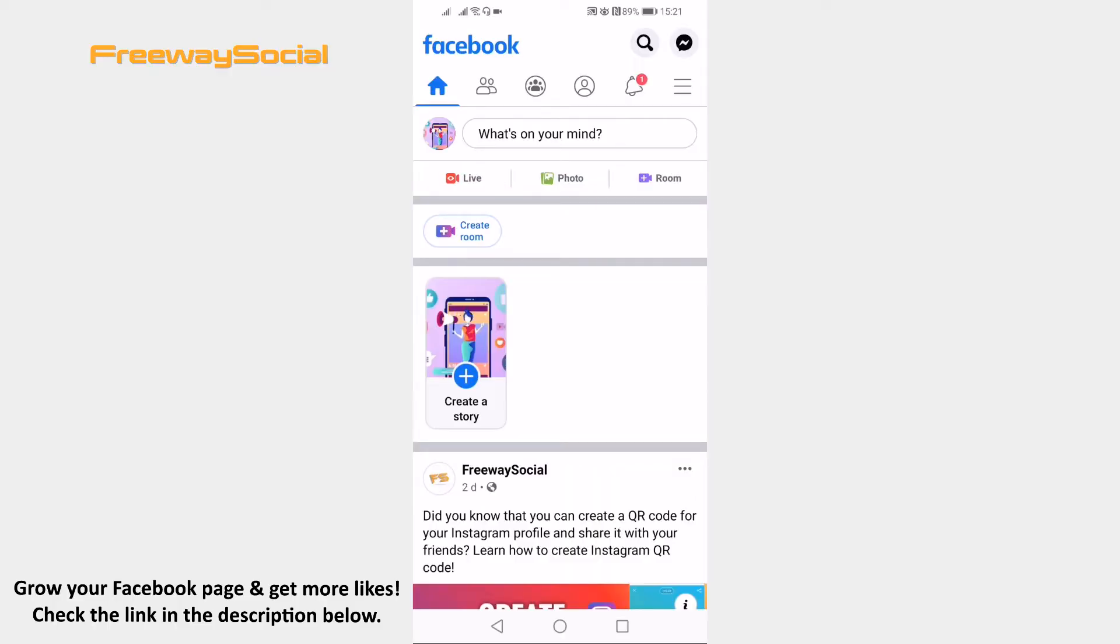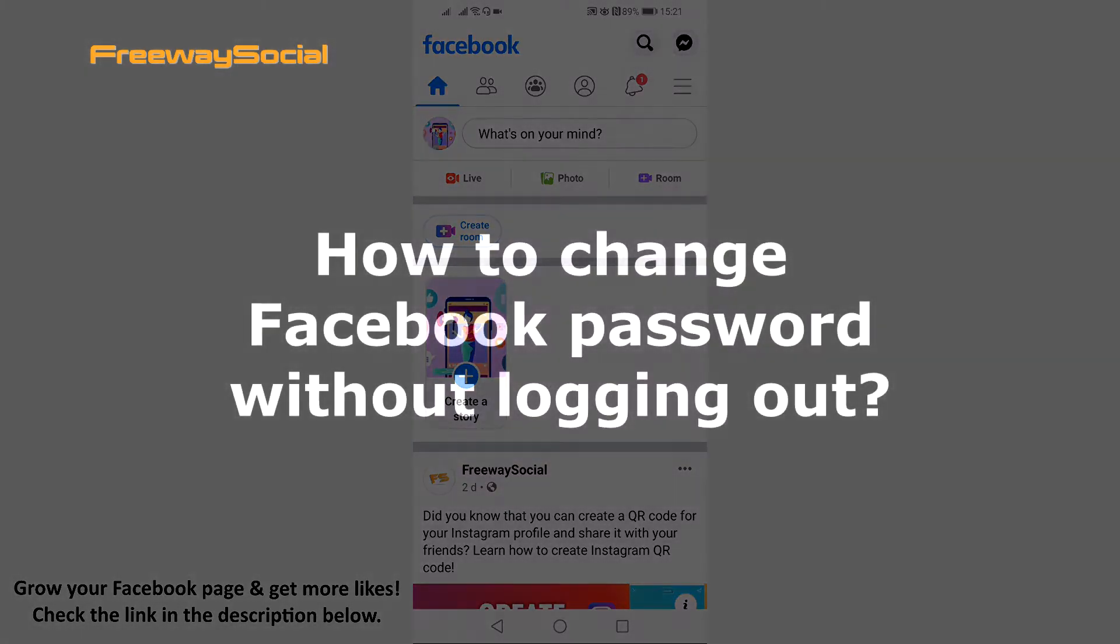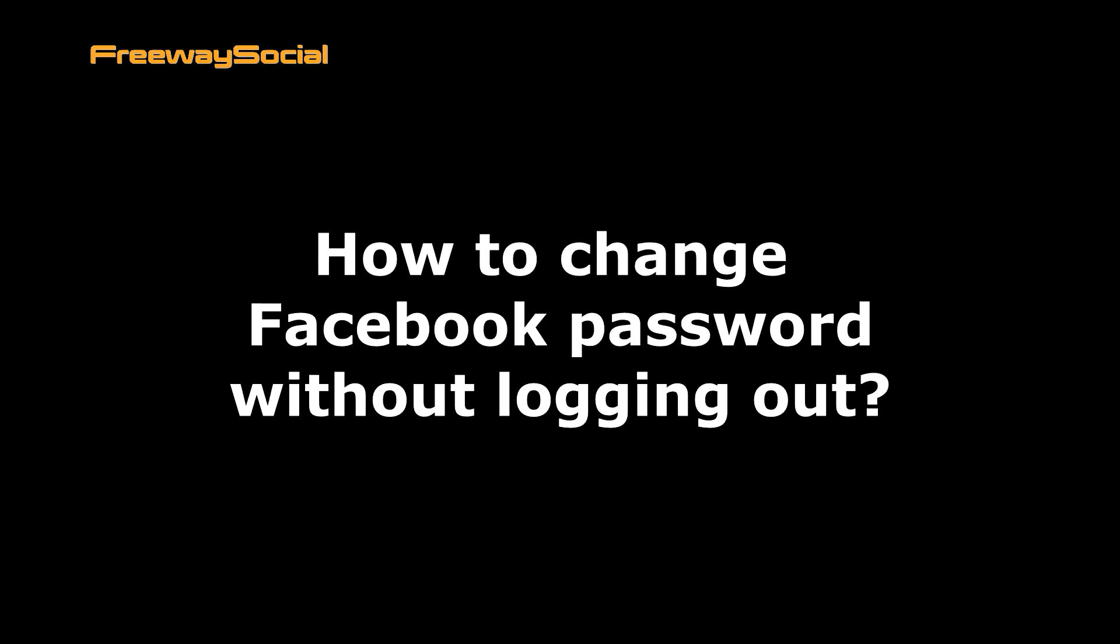Hey guys! This is Thomas from FreewaySocial.com and in this video I will show you how to change Facebook password without logging out.